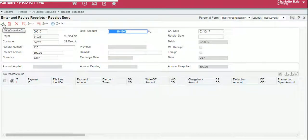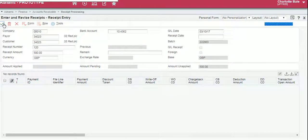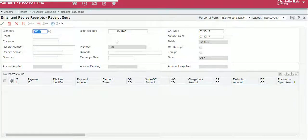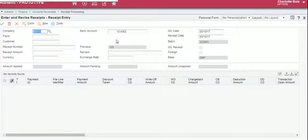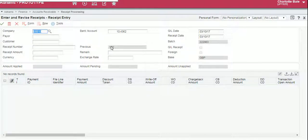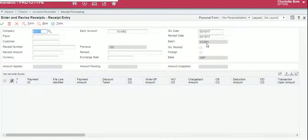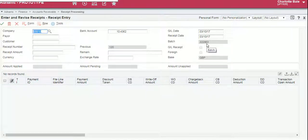To confirm and add the receipt, click the green tick. Now there's a couple of numbers you may wish to remember for future reference which is the receipt number 120 and also your batch number 222863.